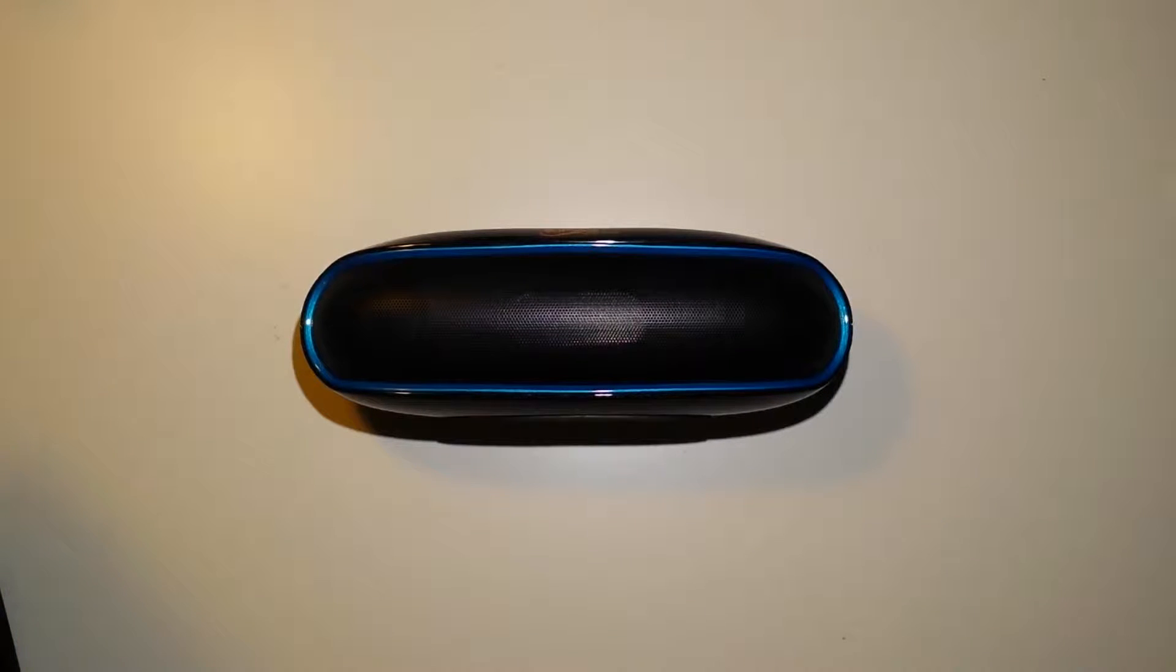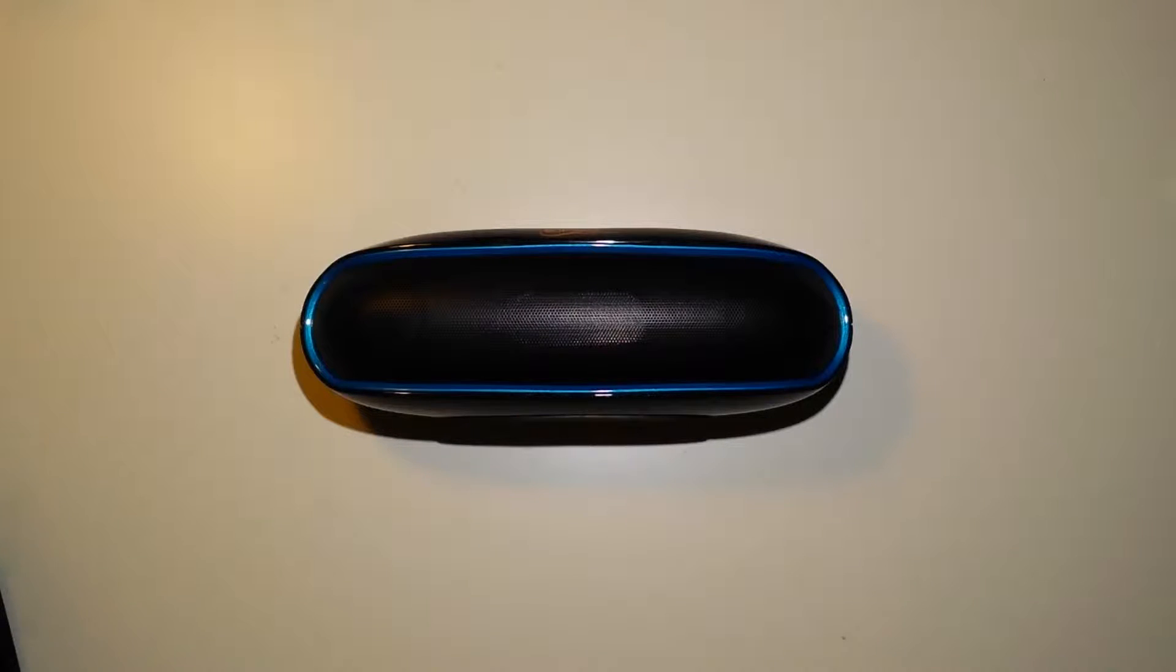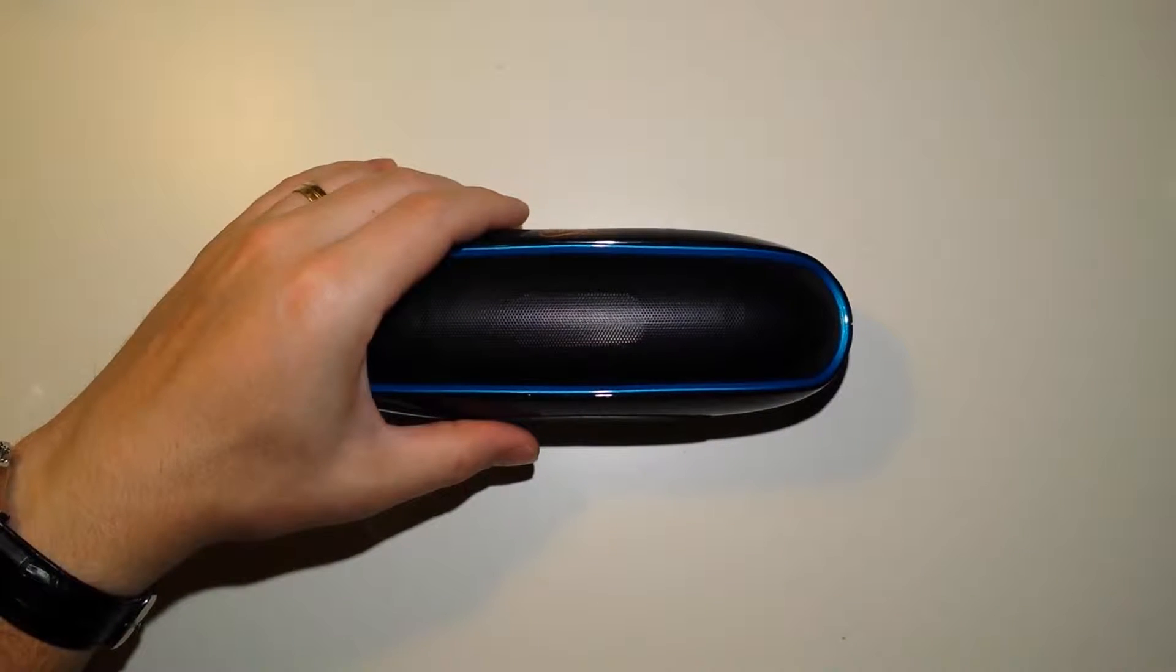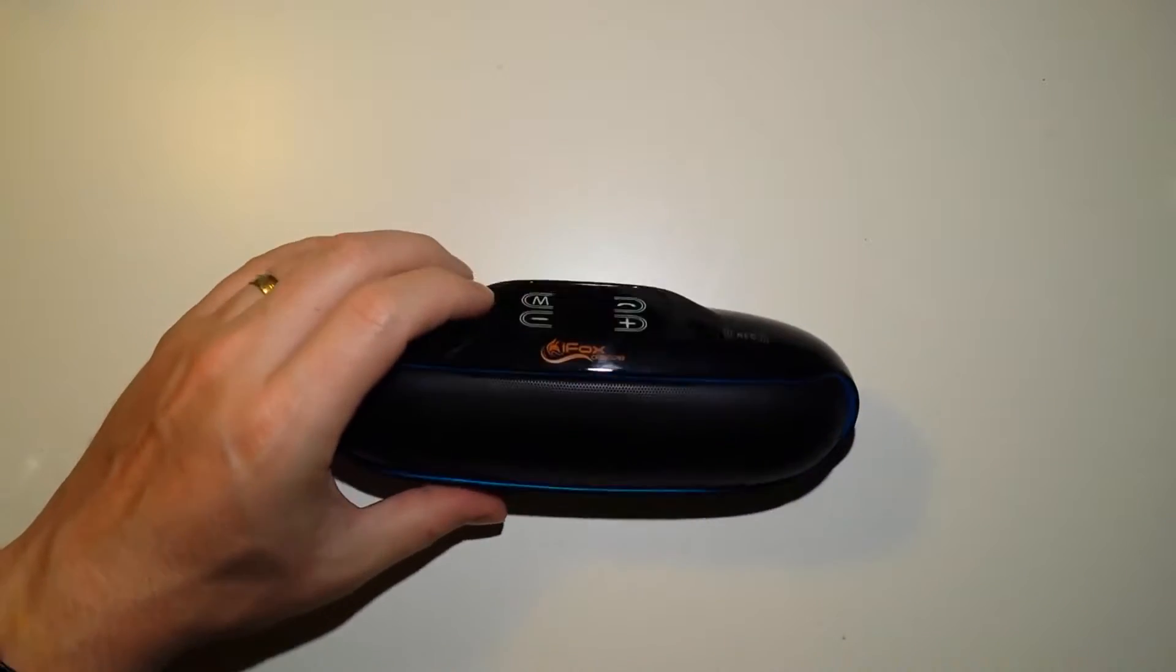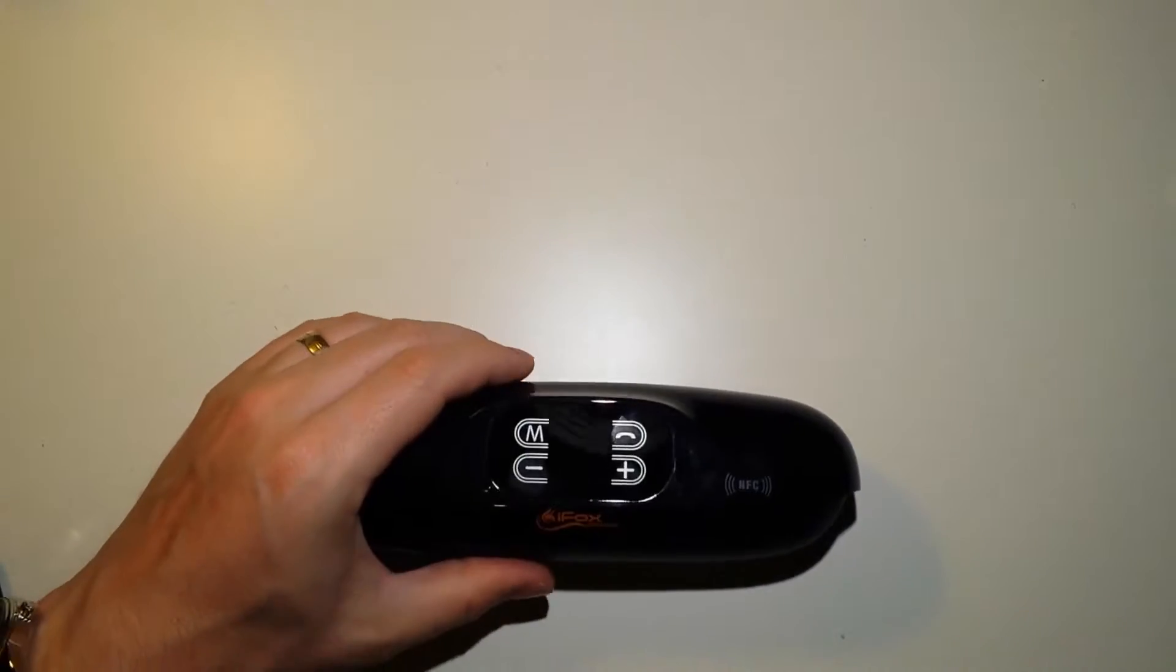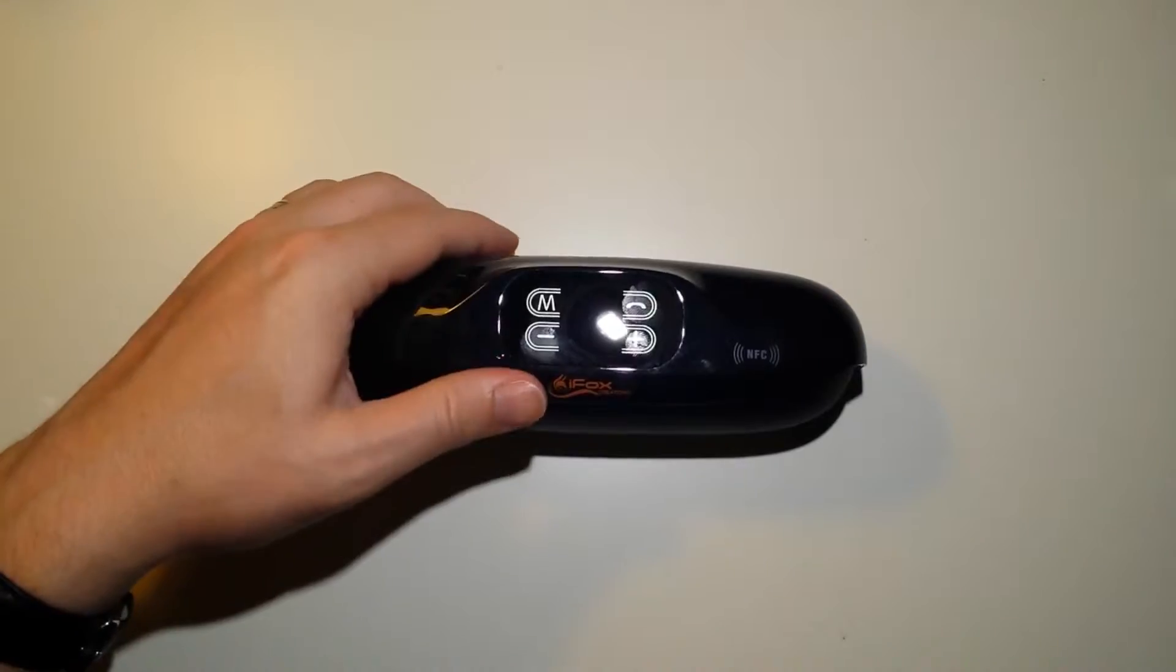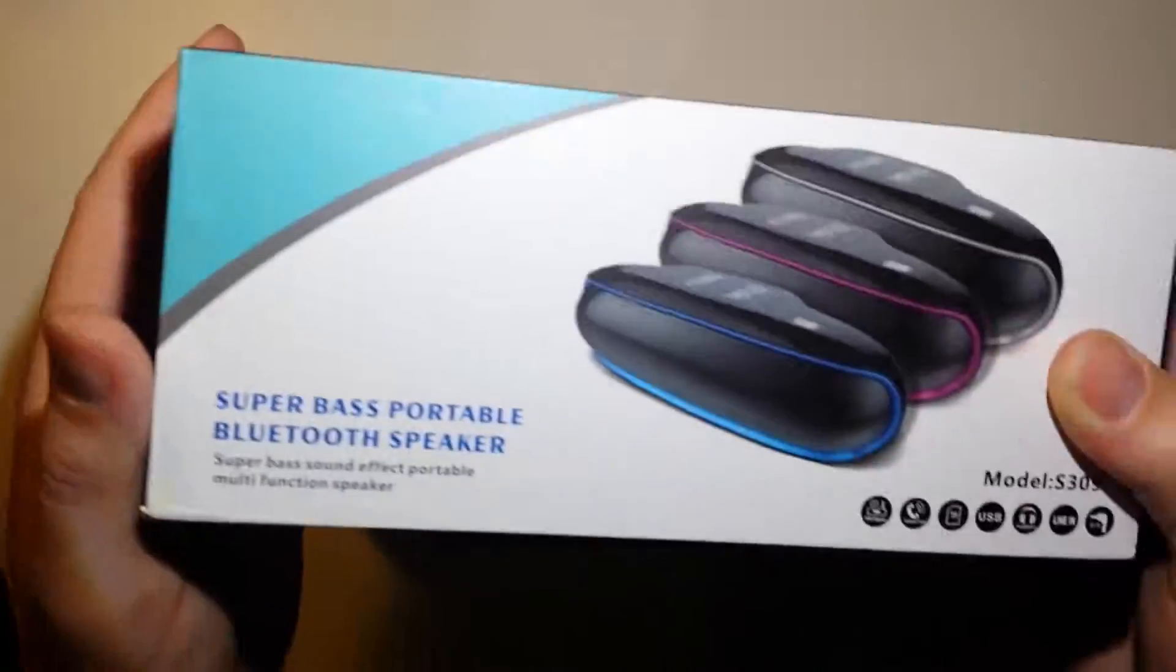This is a review of the iFox Creations model S309 Bluetooth speaker. The speaker is a dual channel Bluetooth speaker that has touch controls on the top here and all its inputs here on the back.